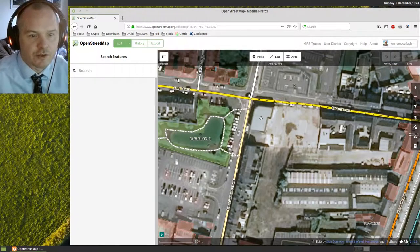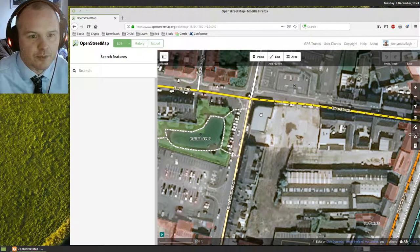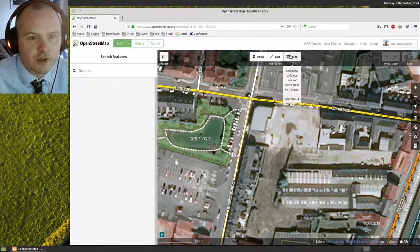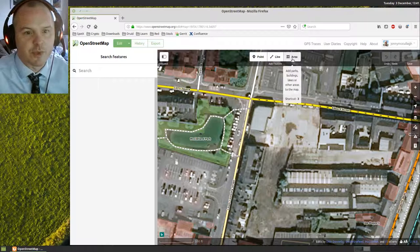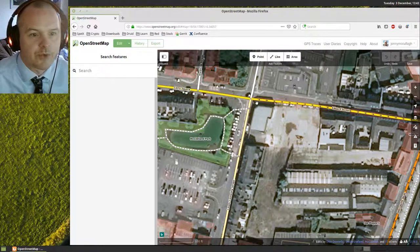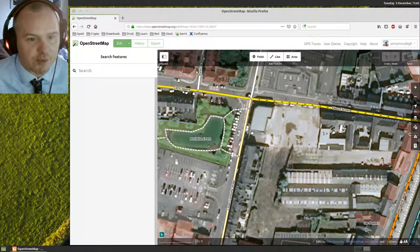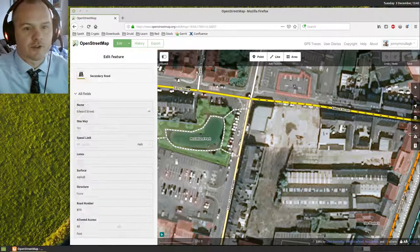I'm going to zoom in on this building down here. It used to just sell washing machines and stuff. I think it's now a church building. So what I want to do is map out the outline of this building and say that it is a building, a two-story building.